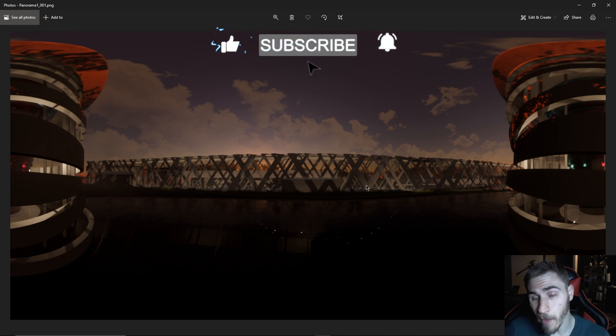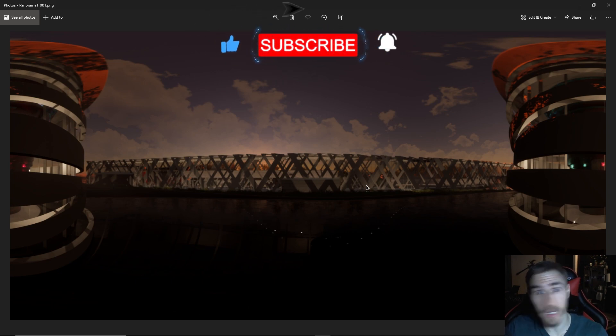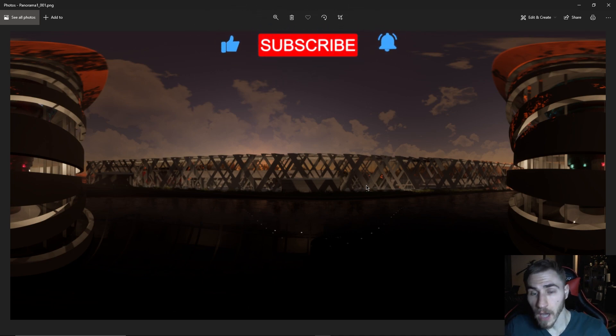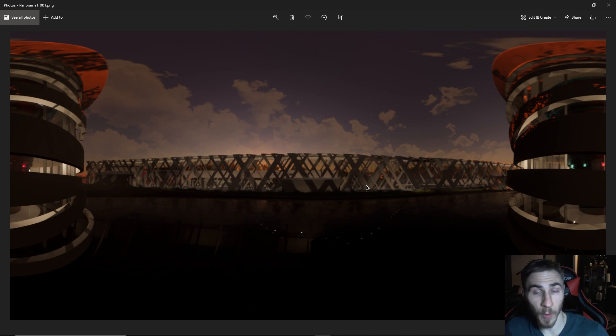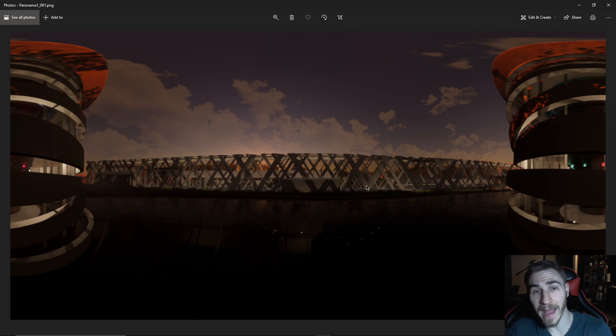So yeah, that will do it. If you did happen to learn something, please demolish that like button, really helps. Also tells me that you might've learned something. Definitely stick around. There should be a lot more videos coming out in the near future. So I hope to see you in the next video. Have a wonderful day and thanks for watching.